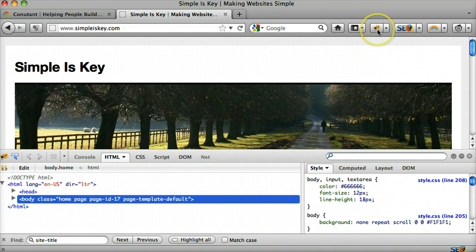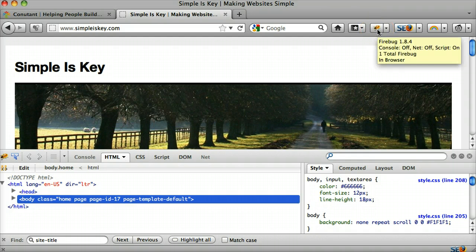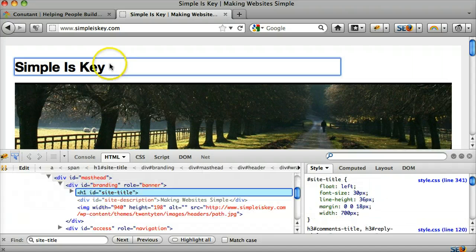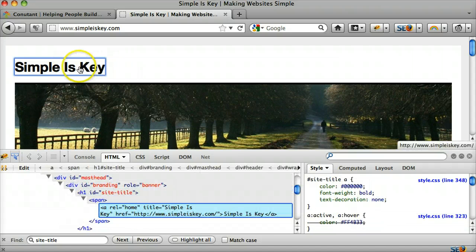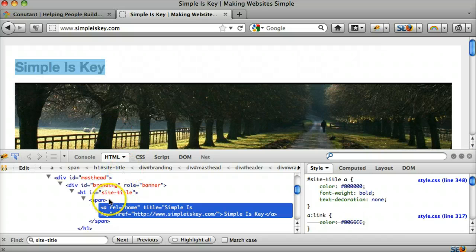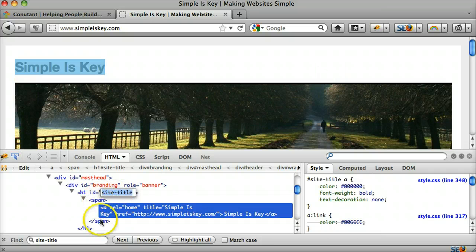Let's go ahead and just click on the Firebug icon. What we do is we inspect by clicking here — this right here. And we can see that it's where the site title is, and it's in between two spans.